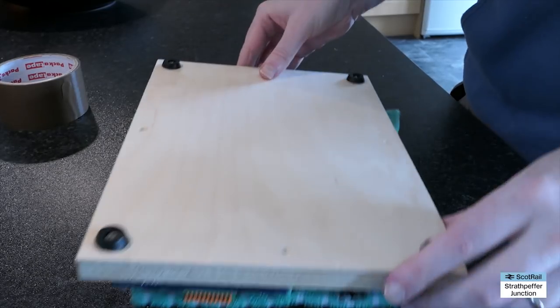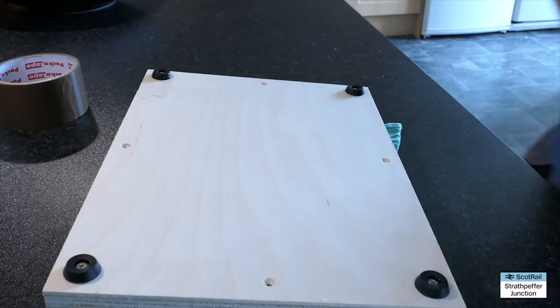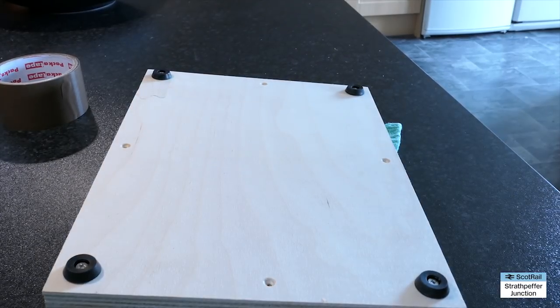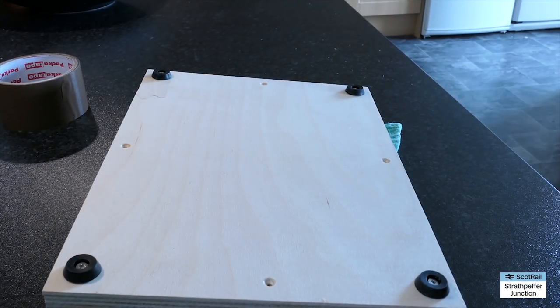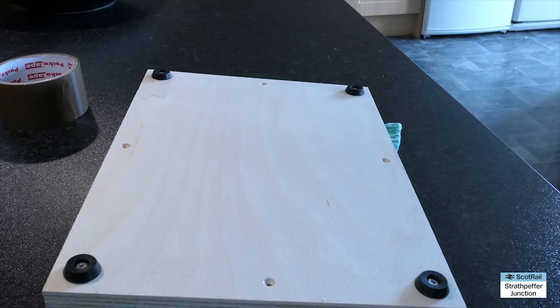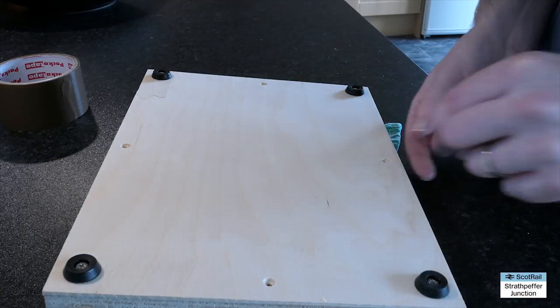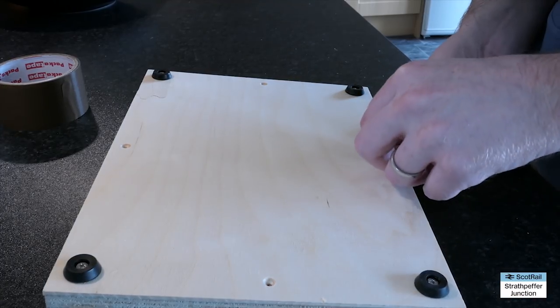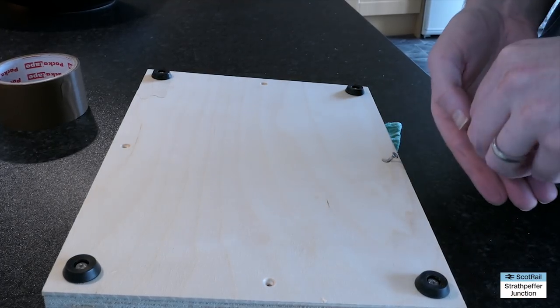So you can do the same as well. And I just put a wee washer with the screw there just so it didn't squeeze the rubber foot down too much.